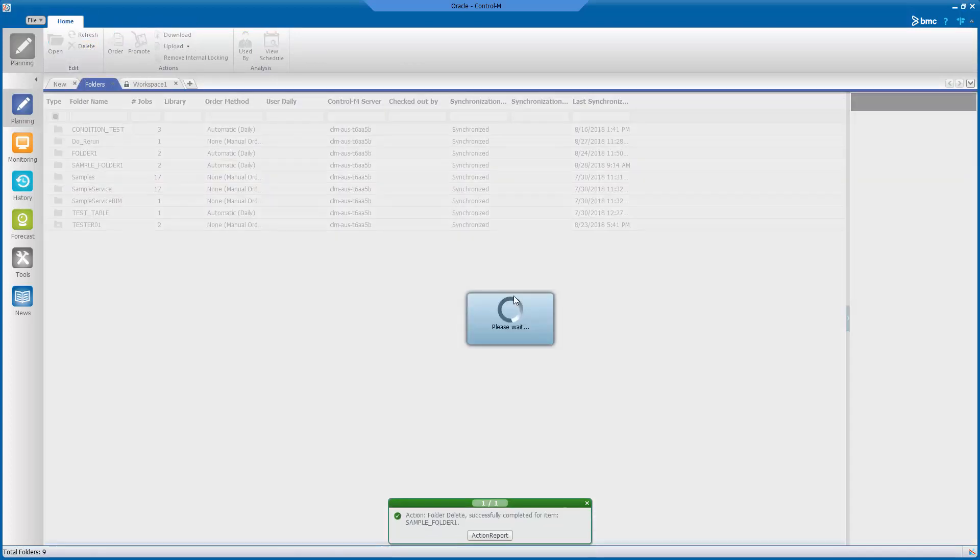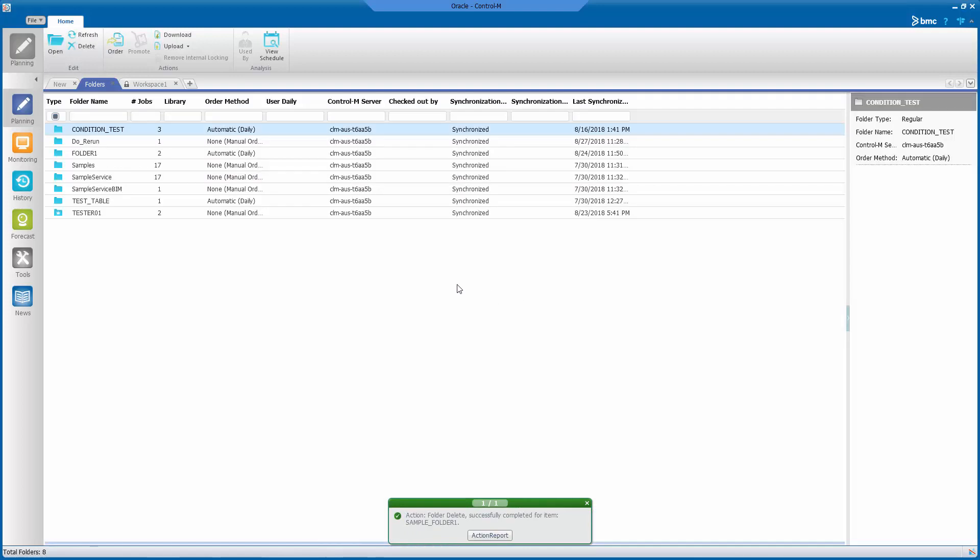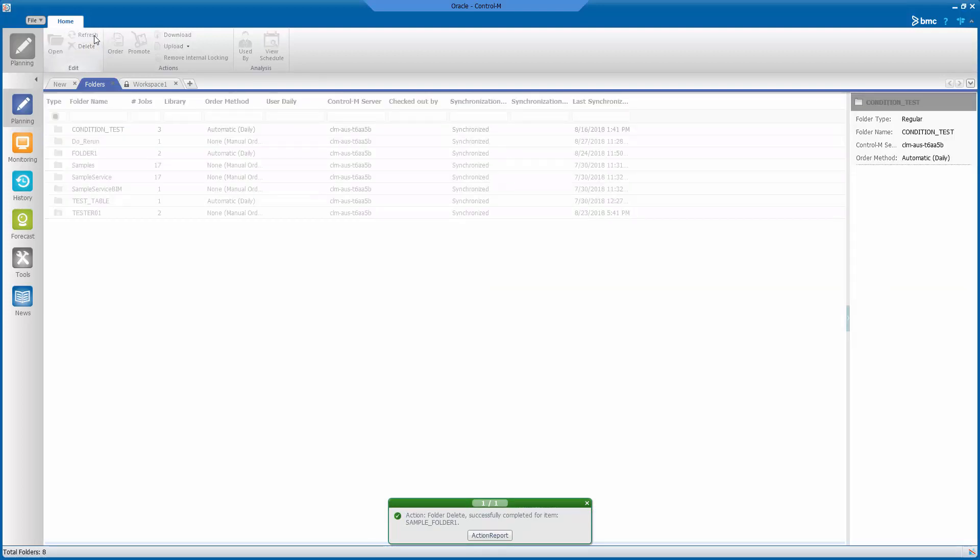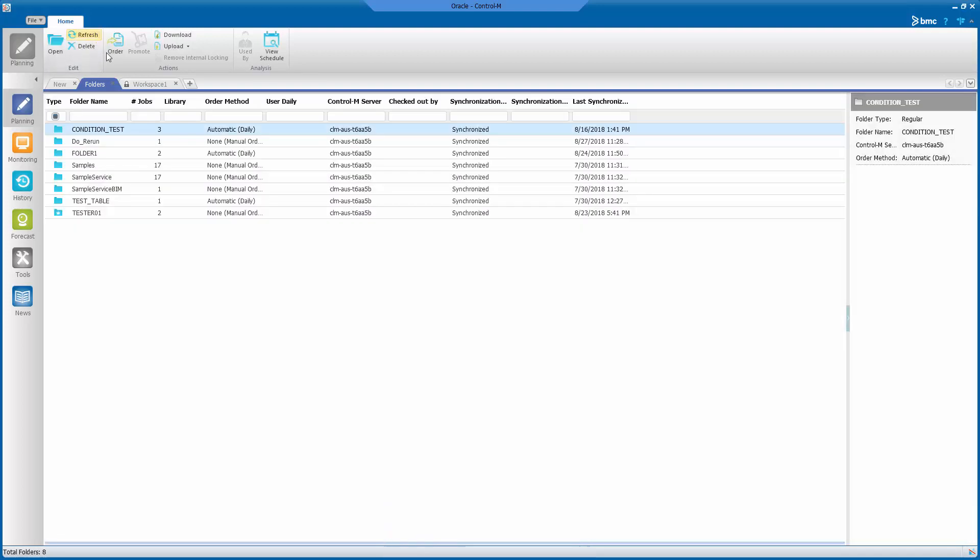And refresh to show you that the folder no longer exists from the planning domain. Now, we will try to restore the deleted folder.